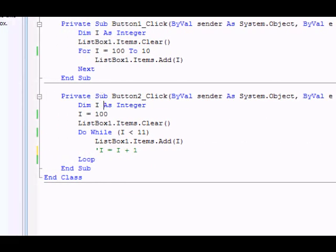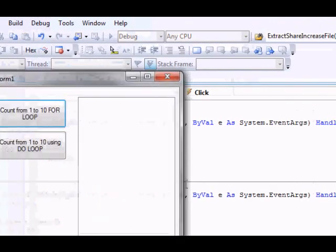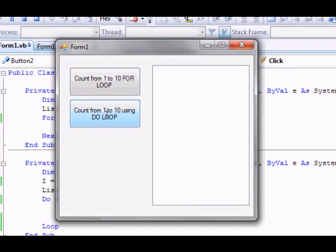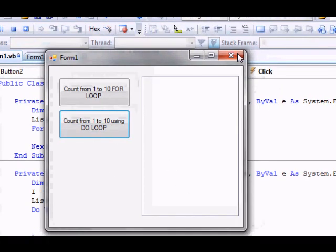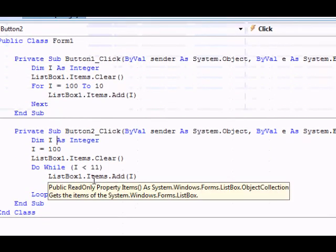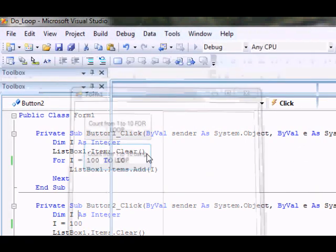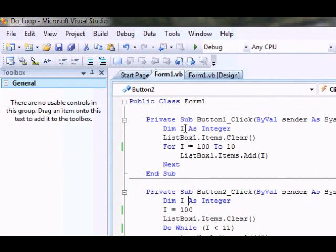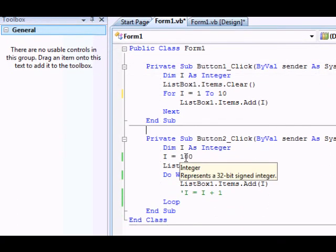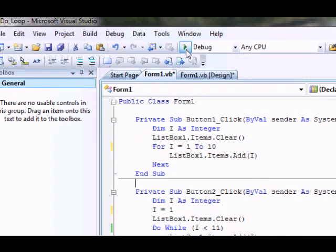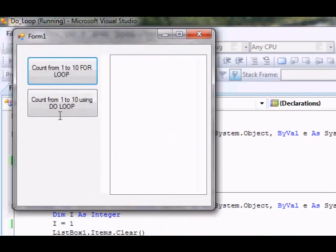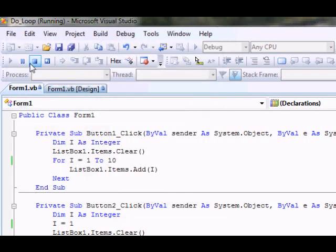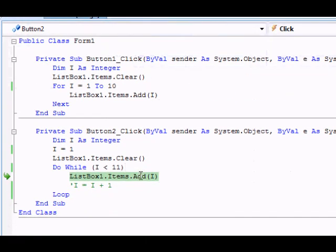What happens if you forget to change the value of the counter? So let's see here. I press this one, and let me just add this one here. Now let's see what happens if I forget to. Yeah, so this is another infinite loop.